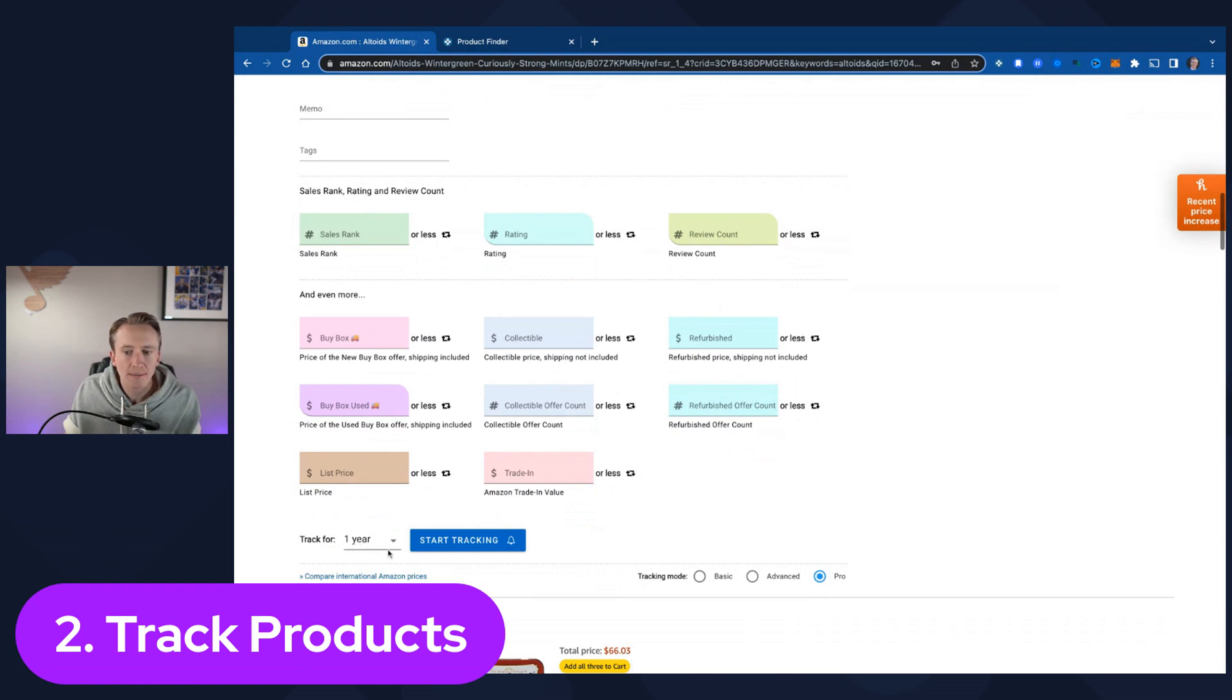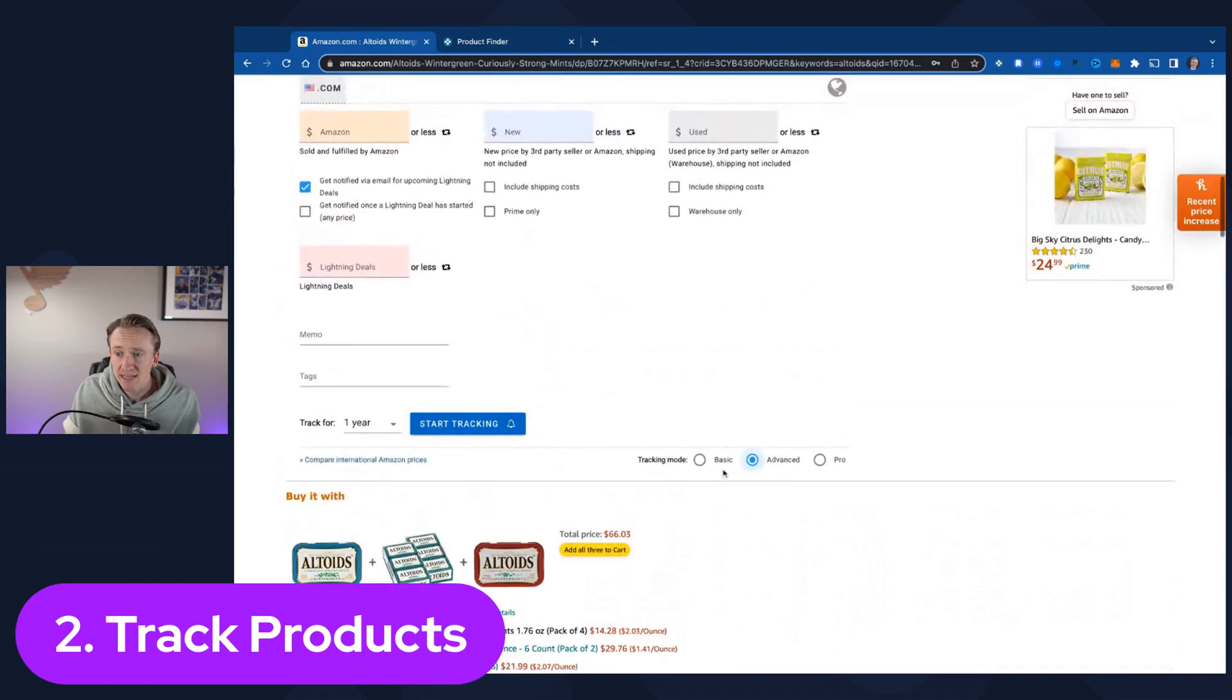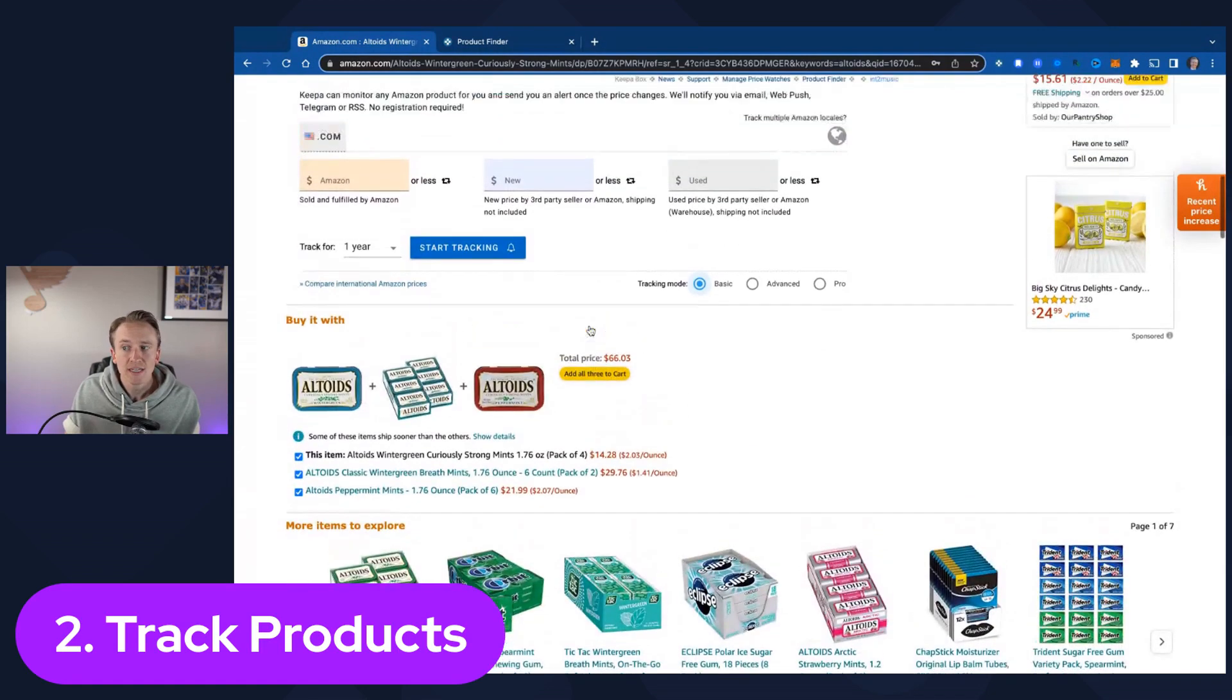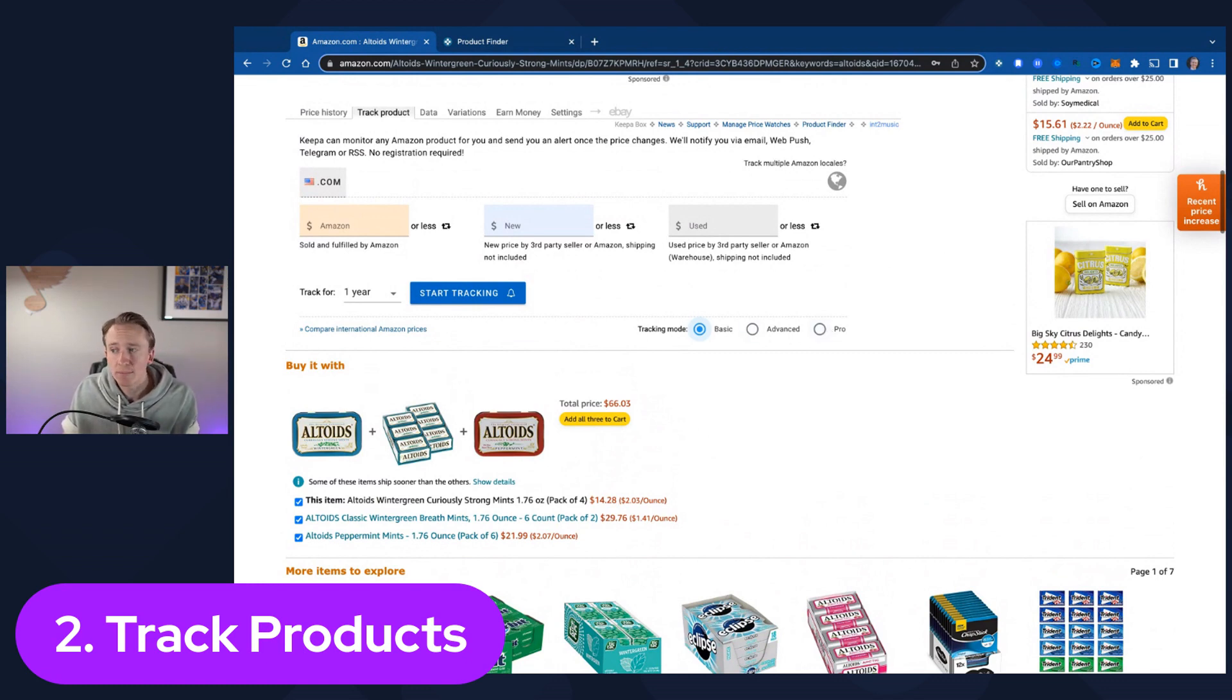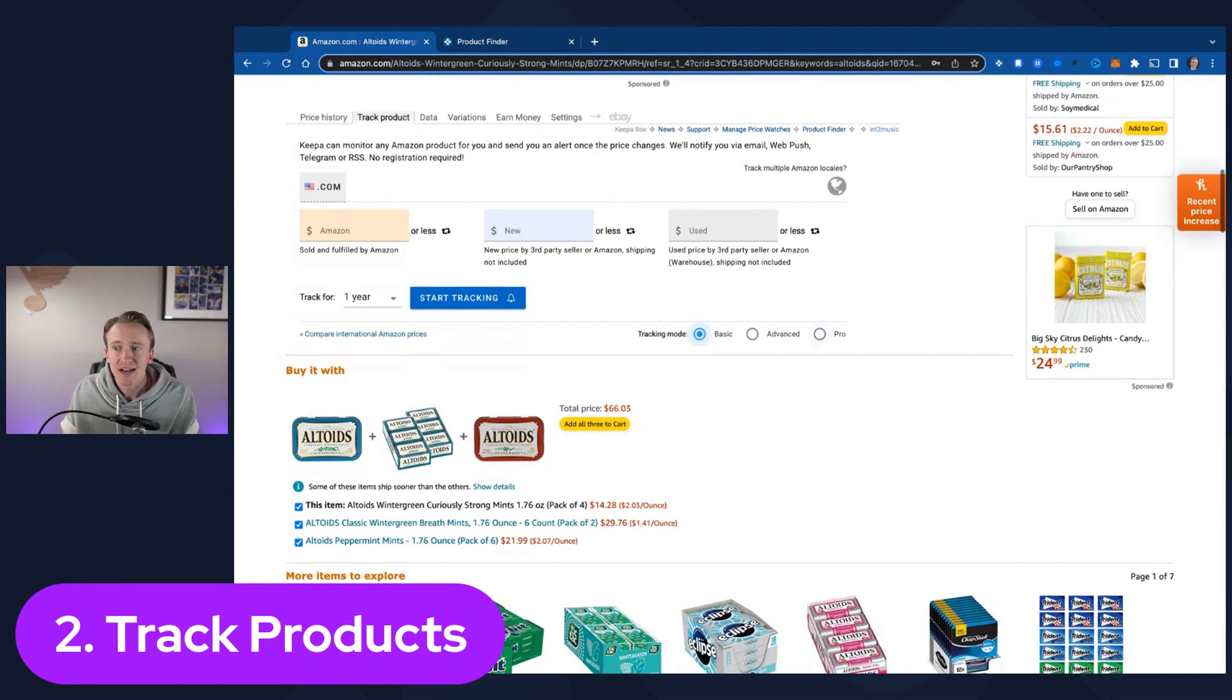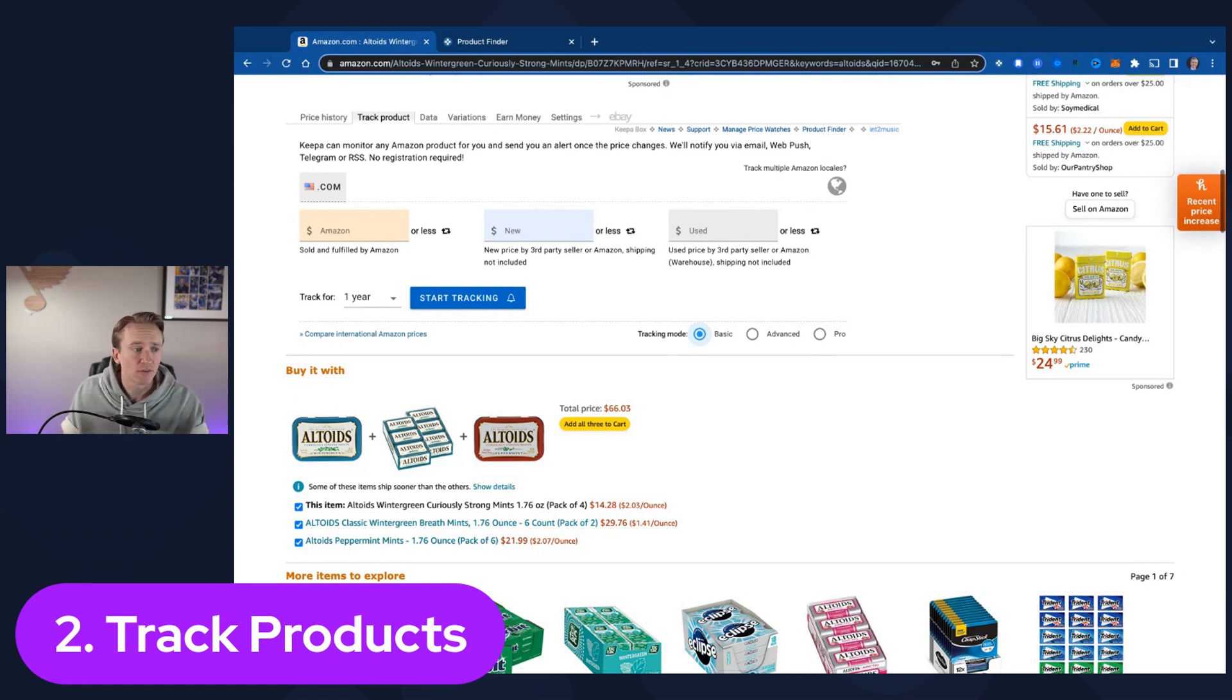You can switch to increased tracking as well. There's so many options from a tracking perspective. It'll track it for a year or less if you want it to. There's advanced and even just basic tracking. Depending on what it is that you want to track, most people probably use the basic version, but pro can get very granular.